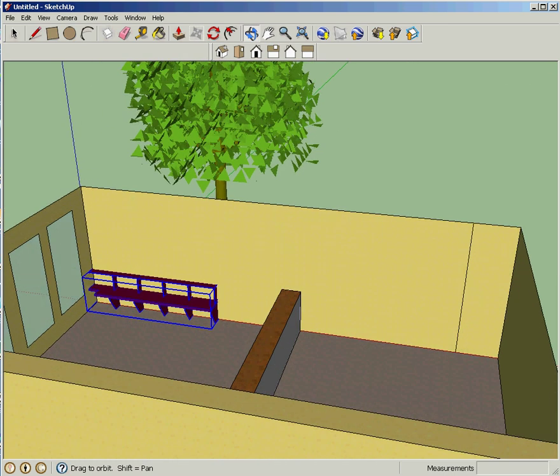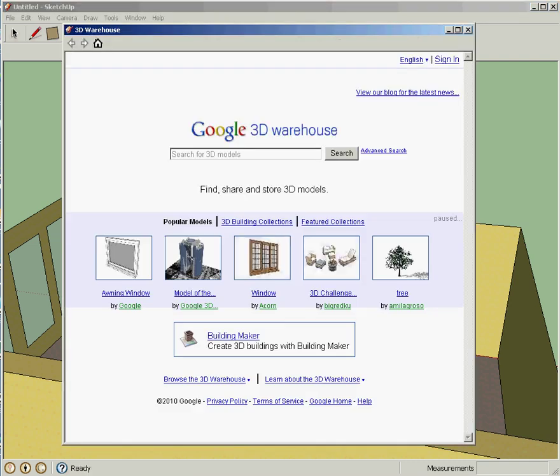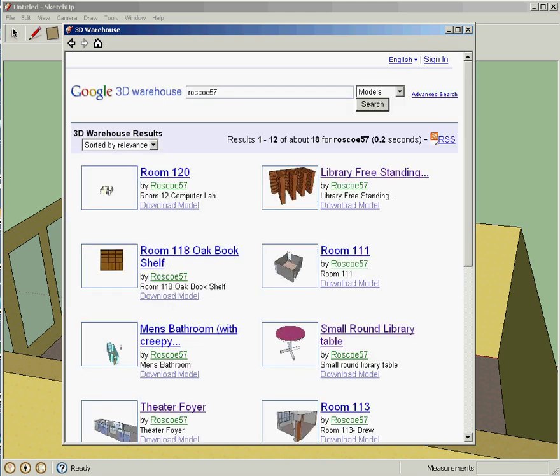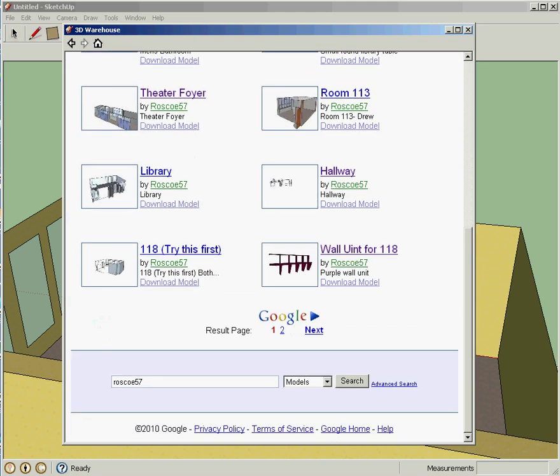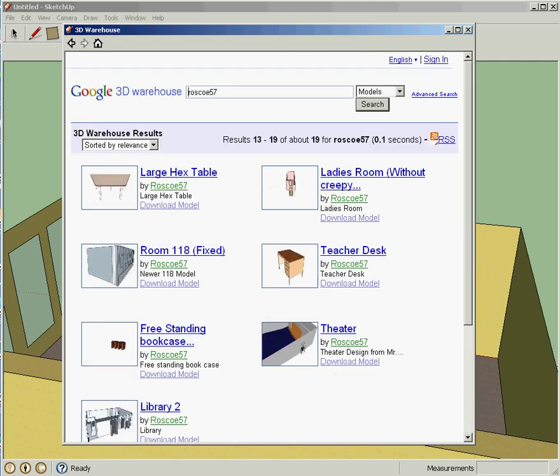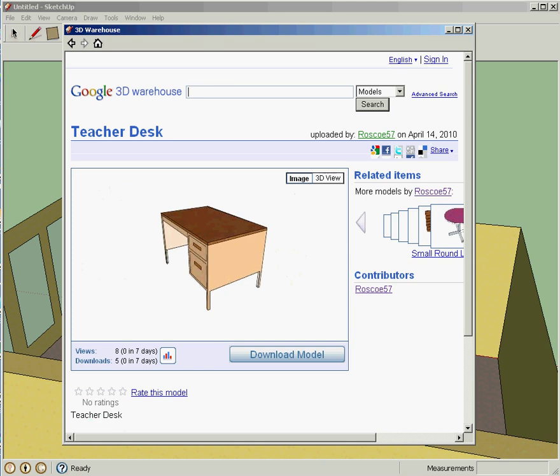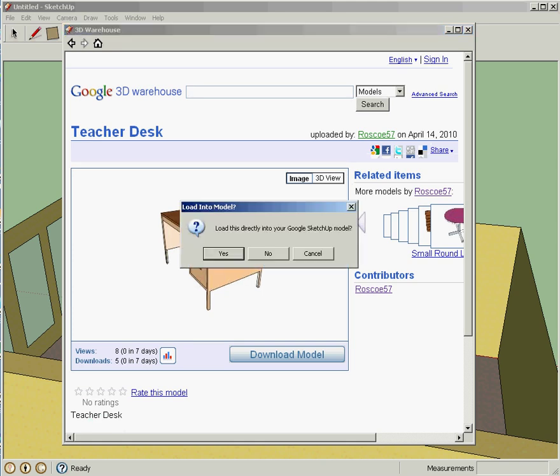All right. So we have a little computer desk here. Let's go get something else that we can put in here. I'm going to download Rosco 57. And what else have we got? We've got two pages here. Oh, there's hex tables, freestanding bookcase, teacher's desk. Yeah, let's put a teacher's desk in there. Why not? Say yes.